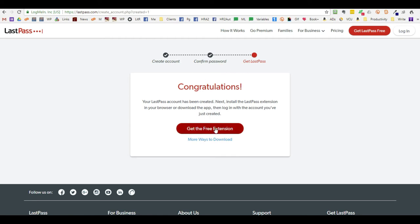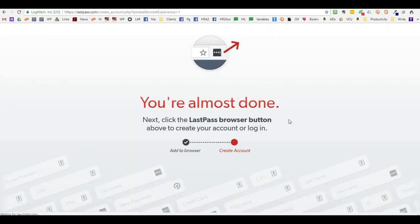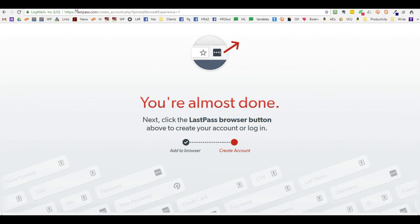You're going to need to get the free extension and you're going to have to add it to your browser. A small button should be up here that's three dots. Sometimes it'll be grayed out, other times it will be yellow.